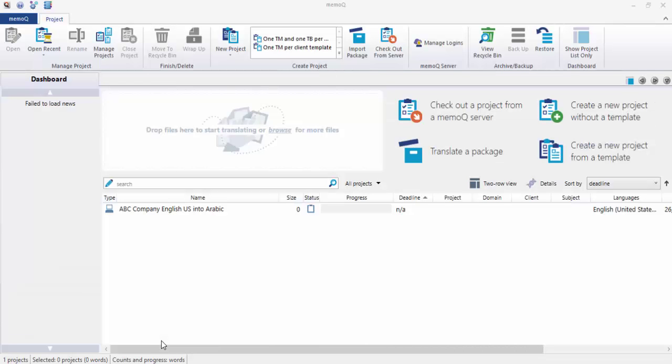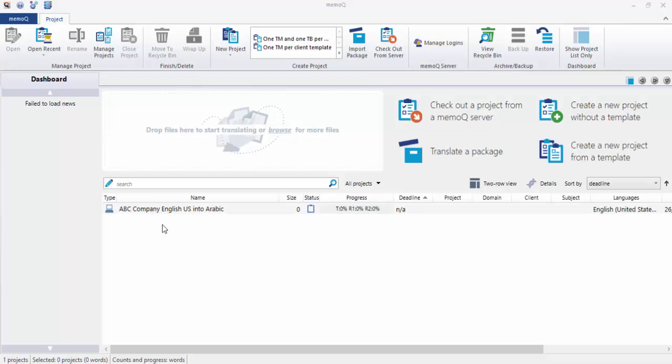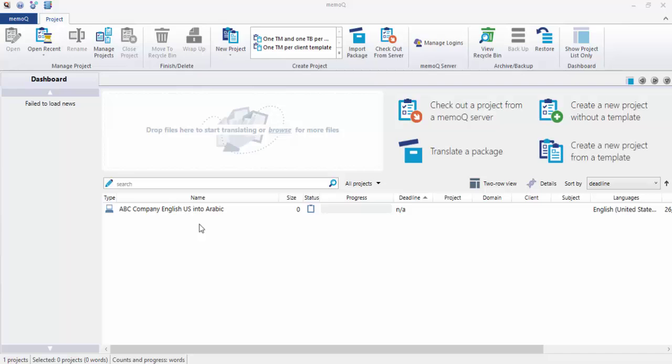Now the program opens. Last time it was empty - if you remember there was nothing here. But here it's totally different. We have a project. The project says ABC company files, English US to Arabic, as we decided.